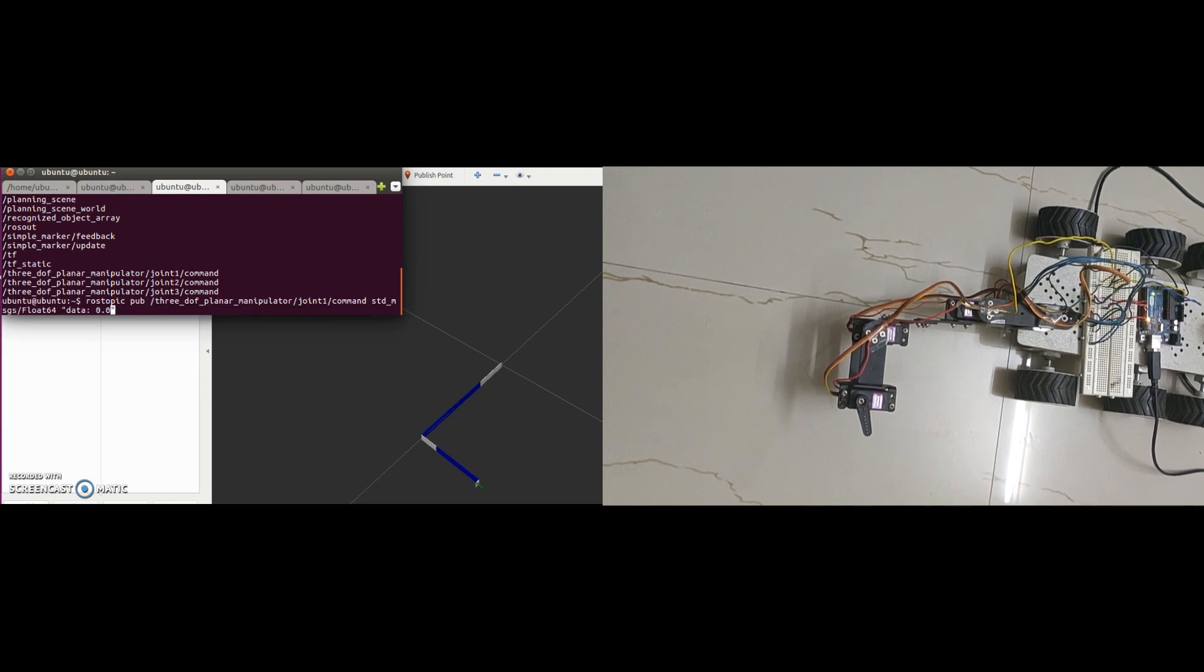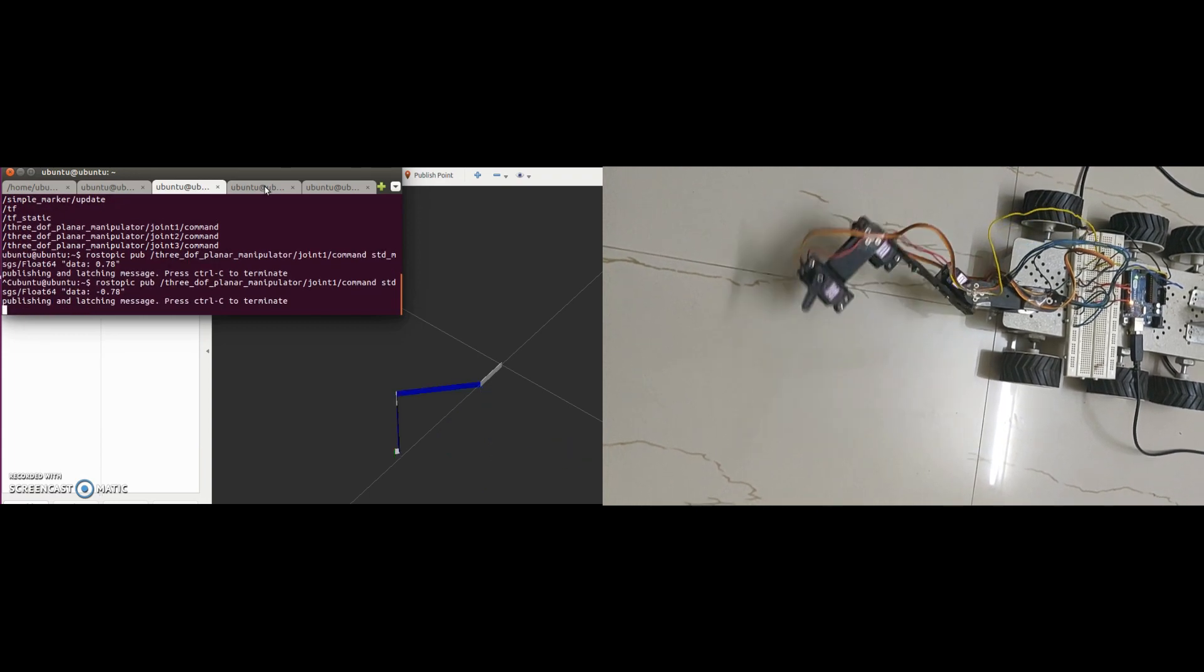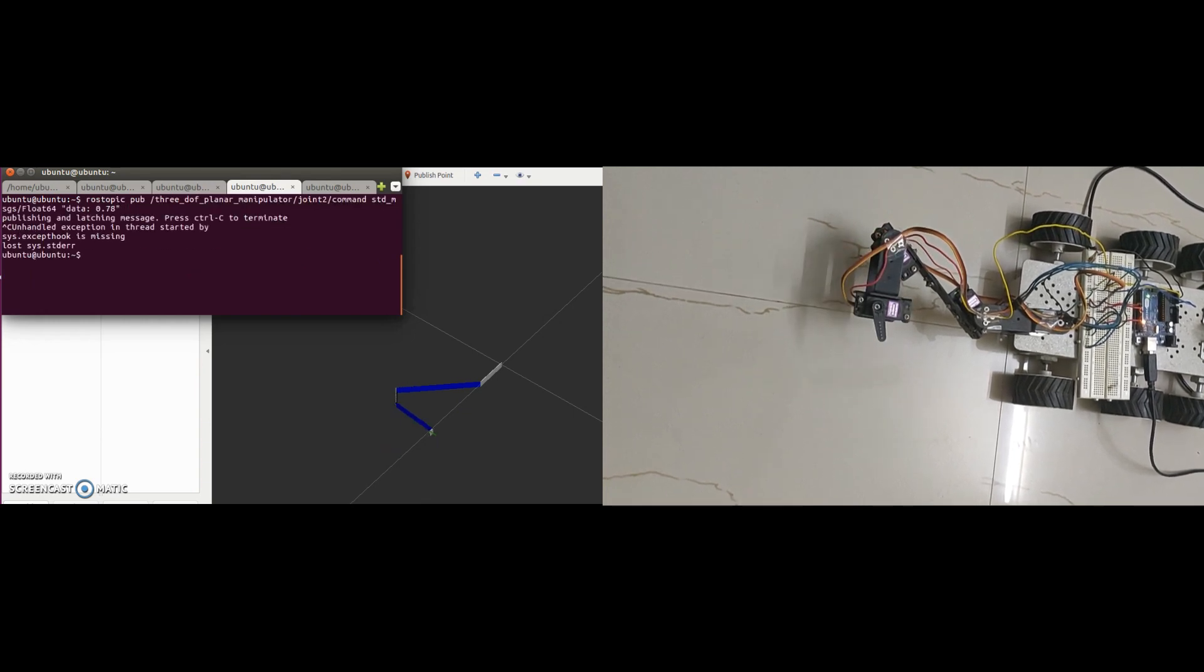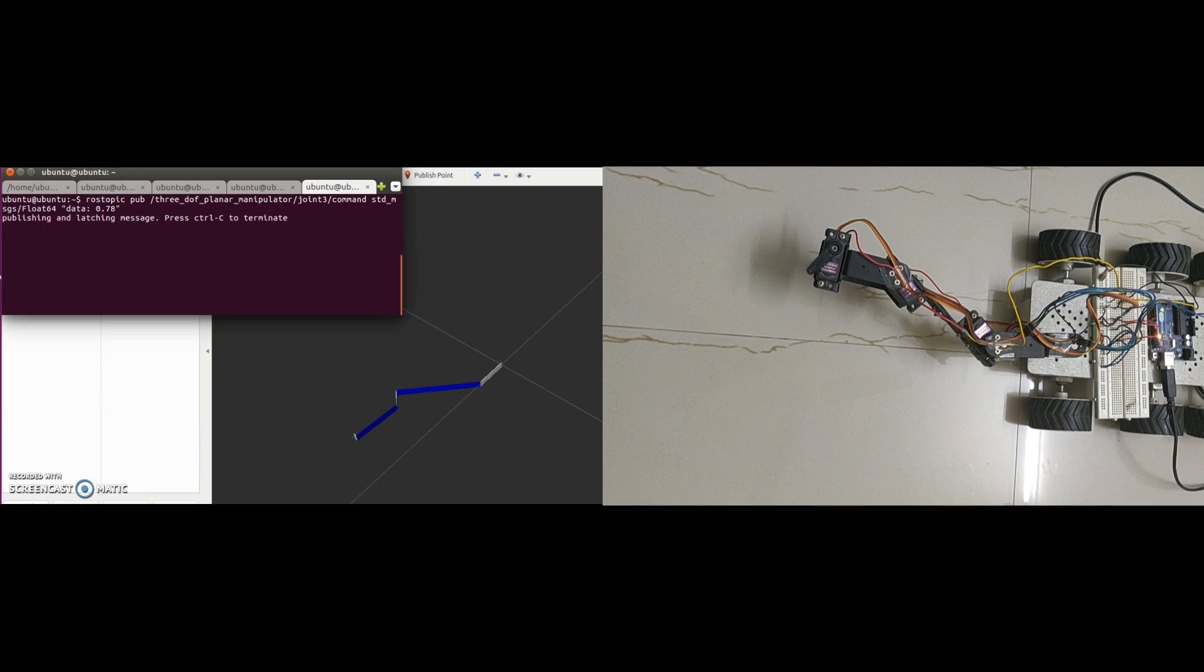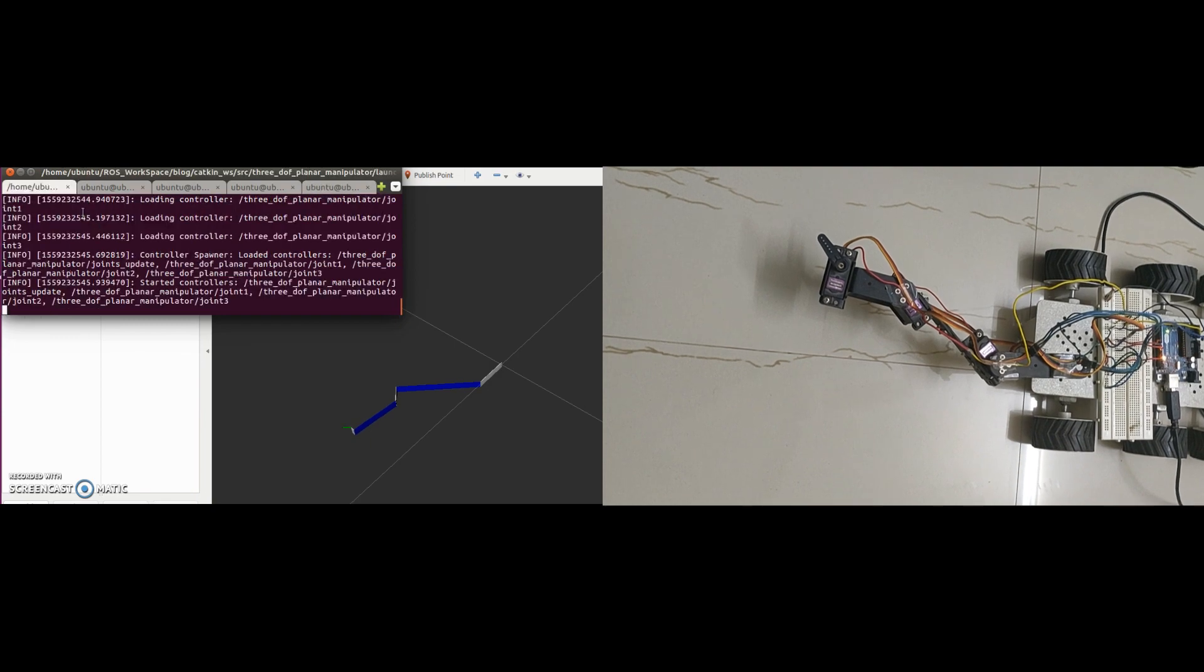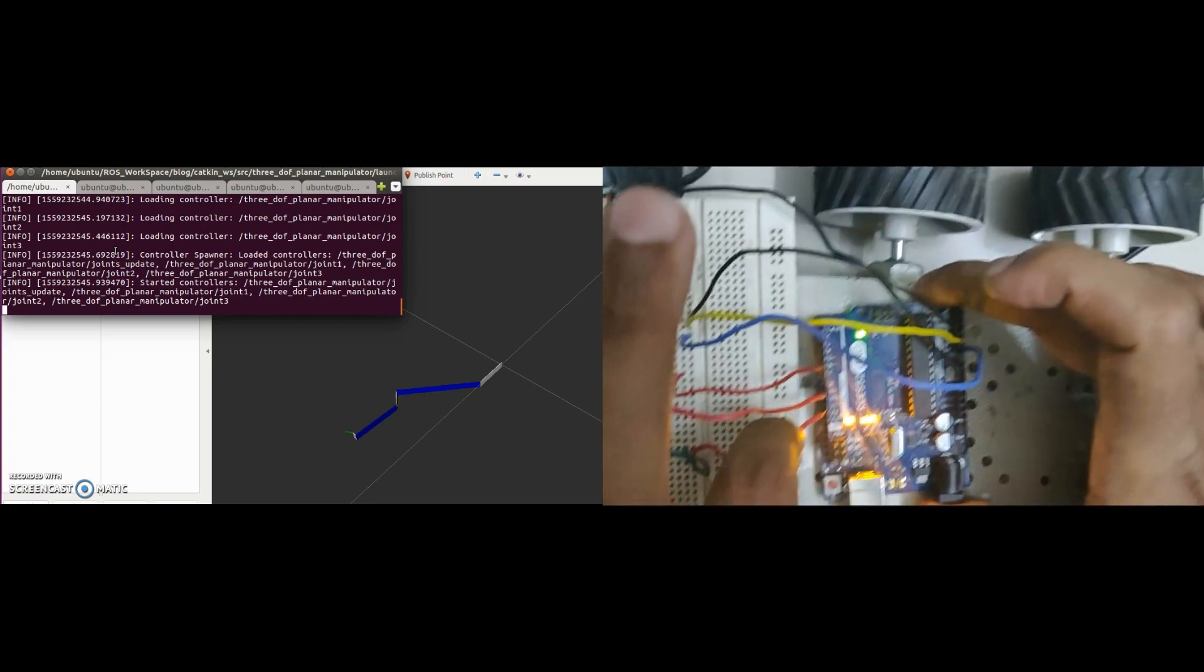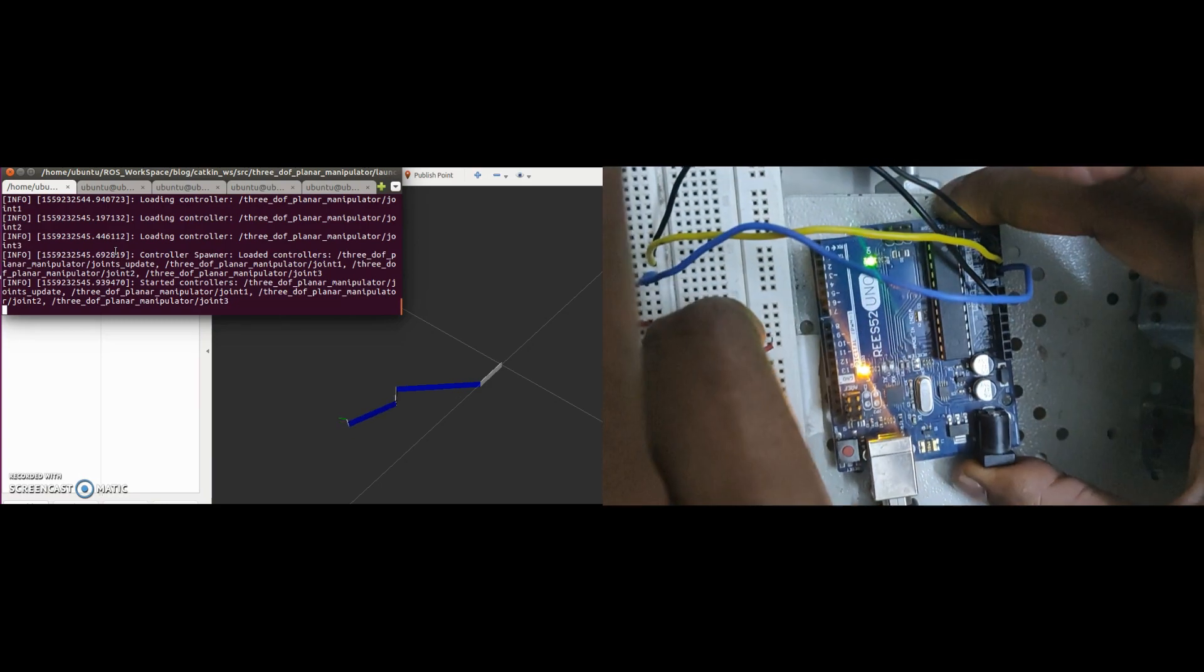ROS uses radians for angles. 0.78 radians is equal to 45 degrees. Now, I will remove the signal line of the servo motors from Arduino, so that I can freely move the servo motors and check if the feedback is proper or not.